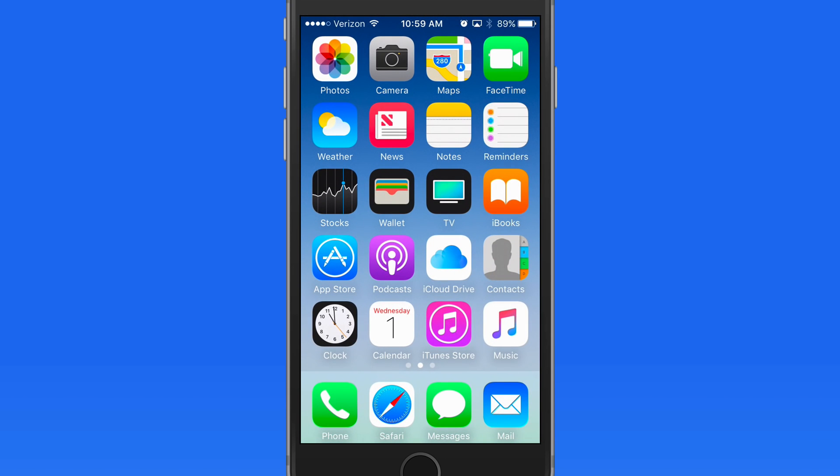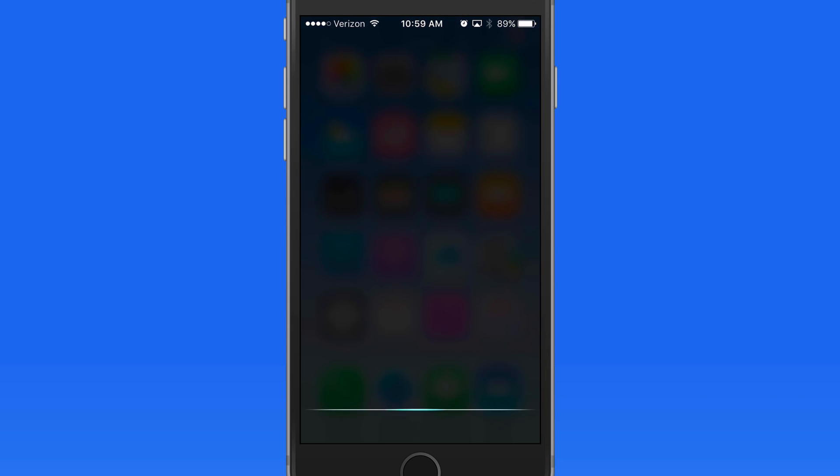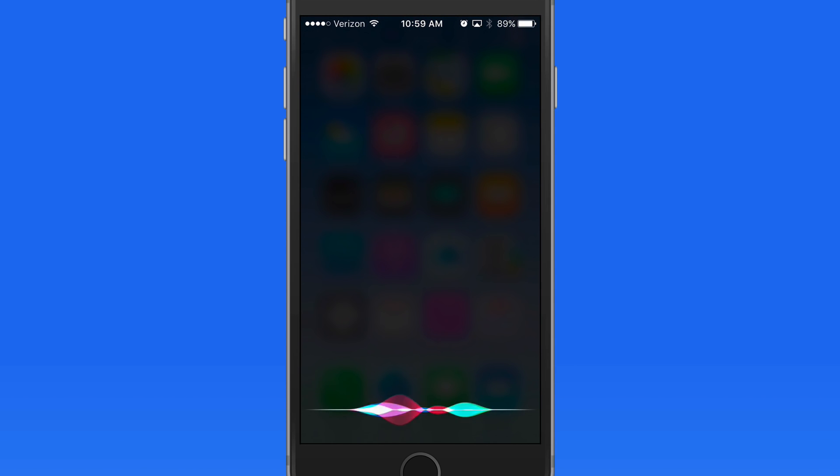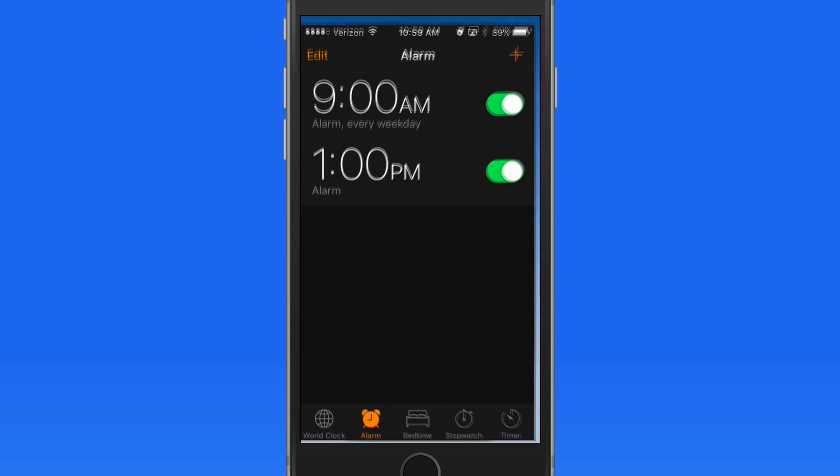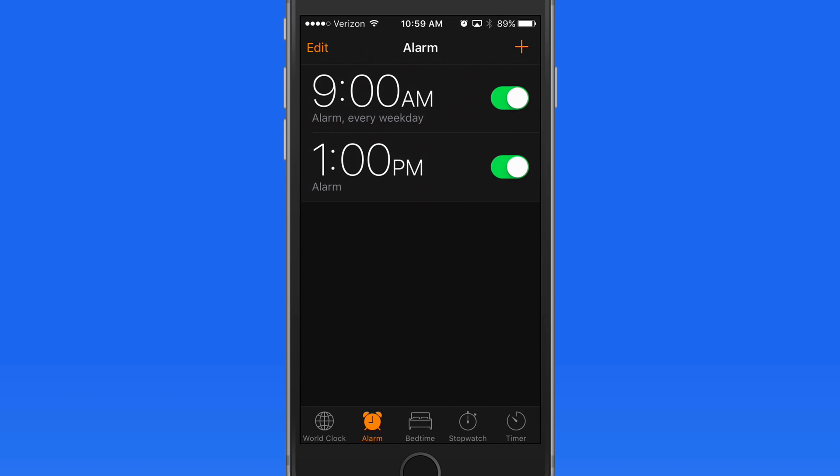We can even set up a full weekday alarm with Siri just like I did manually. Set an alarm for every weekday at 9am. Tap on it to view it in the Clock app.